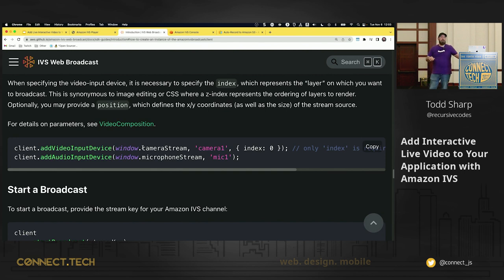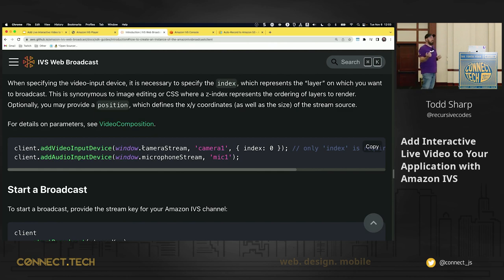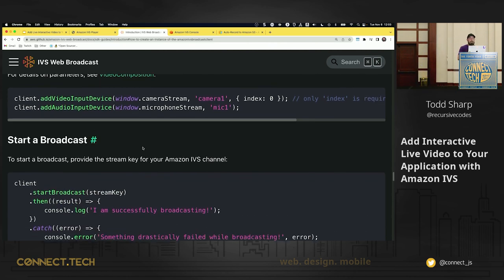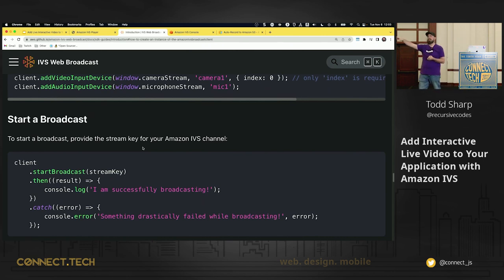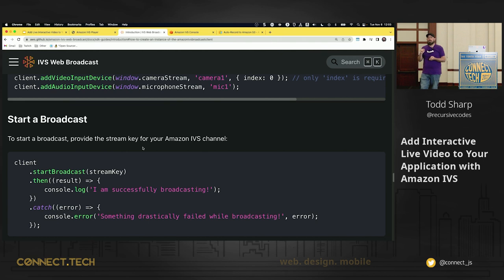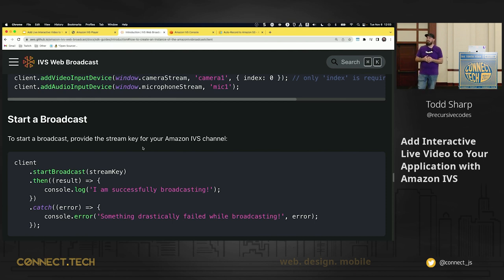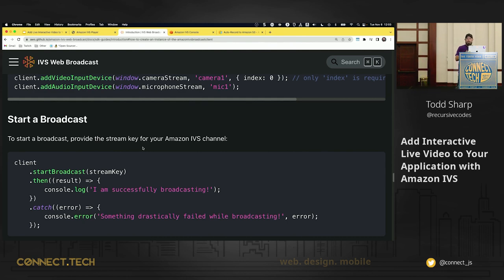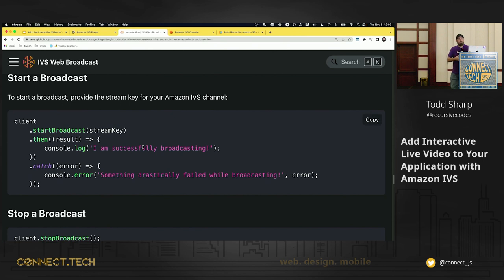And then you add the device to the stream. Use client.addVideoInputDevice or client.addAudioInputDevice. Once you have your client created, your streams added from your microphone and your camera, you can then start a broadcast. You use the startBroadcast method, which returns a promise. You pass it the stream key. I don't recommend coding your stream key in your, you know, right into your JavaScript, because that would be a bad thing. Obviously, you'd probably pull that from a backend or something or some other secure method. And then once you get that result, you know that you're broadcasting.